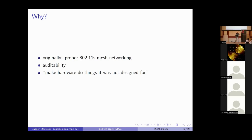Why do I want to reverse engineer the Wi-Fi? Originally I wanted to do it to get proper mesh networking — as in the standard-compliant 802.11s — instead of their proprietary mesh implementation that only lets you send messages back and forth instead of having a whole IP layer. It also helps with auditability and makes it easier to find security vulnerabilities. And I really like the spirit of making hardware do things it was not supposed to do — the original hacker spirit.